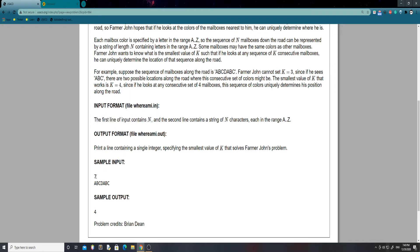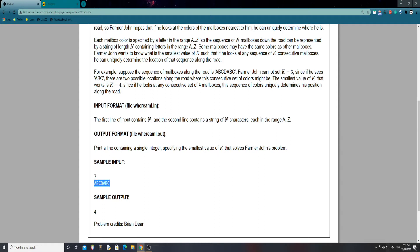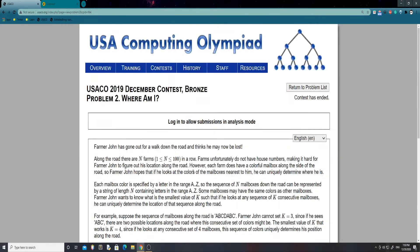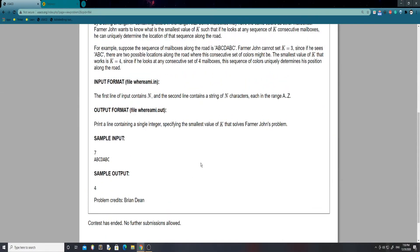The input format is: n on the first line, and the second line contains a string of n characters each in the range a to z, describing the series of colored mailboxes. Our task is to print a single integer specifying the smallest value of k that solves Farmer John's problem. Alright, so we've talked about the sample input — let's get into thinking about how we're going to solve this.